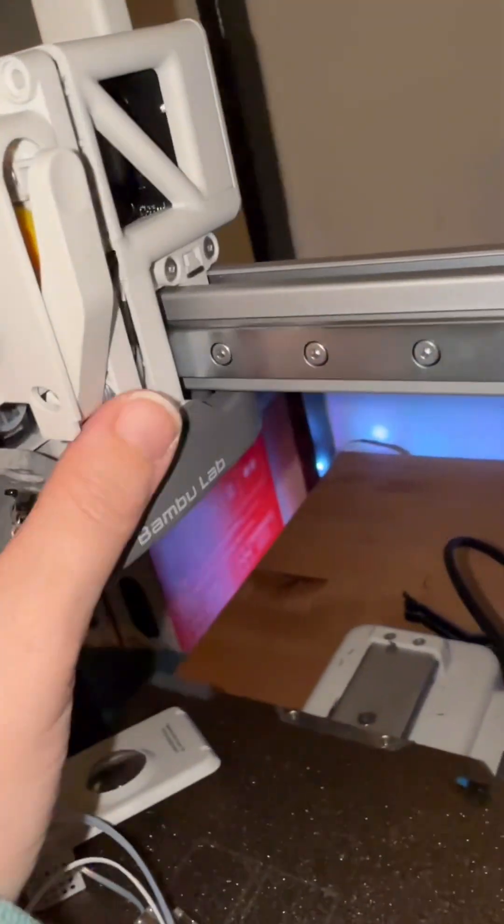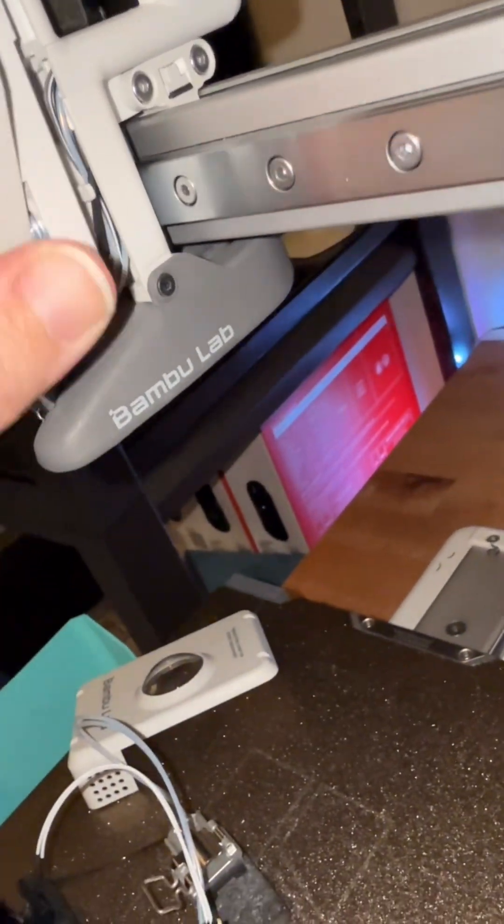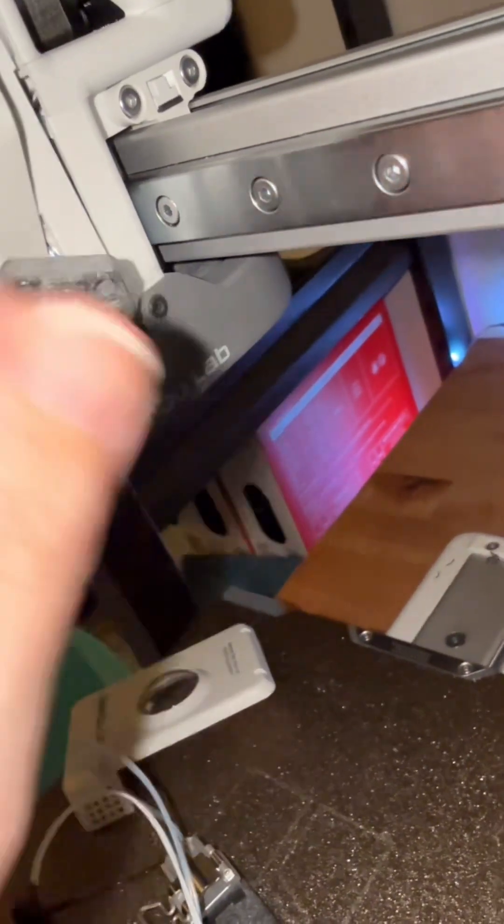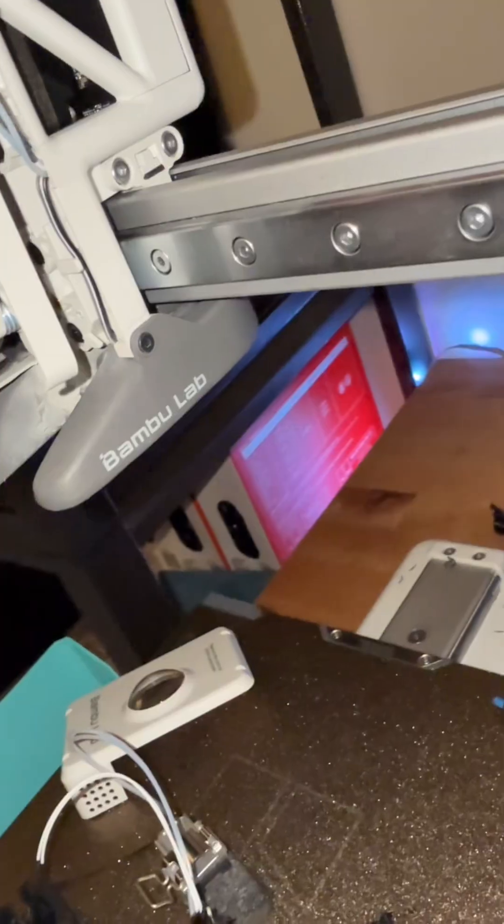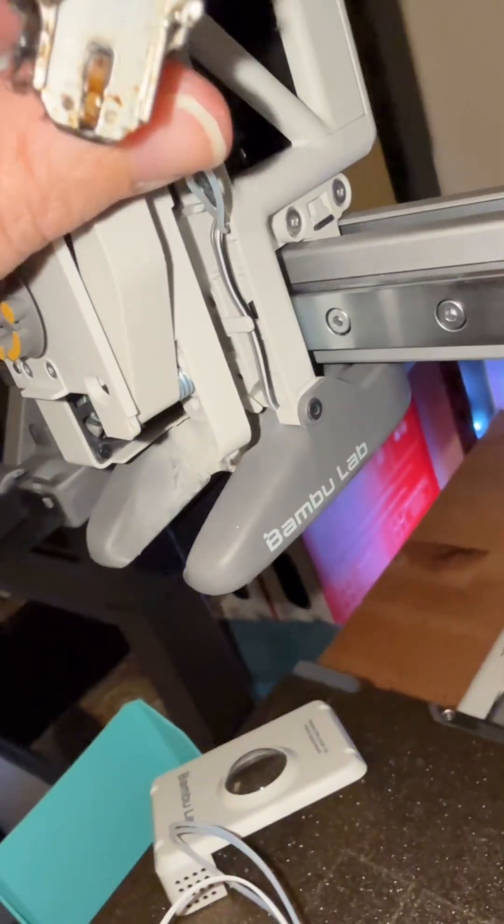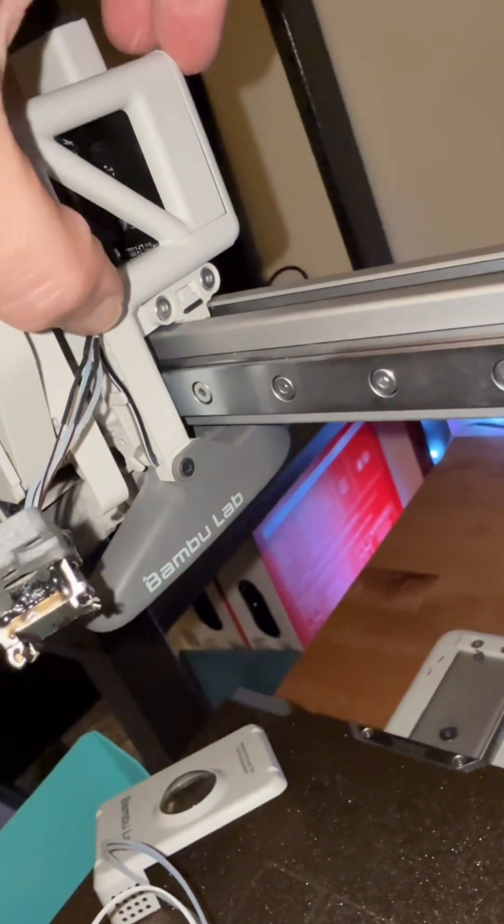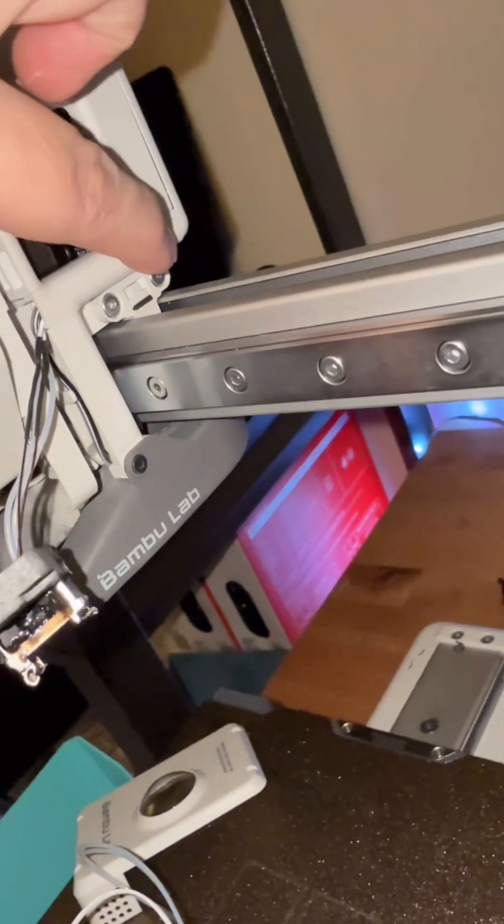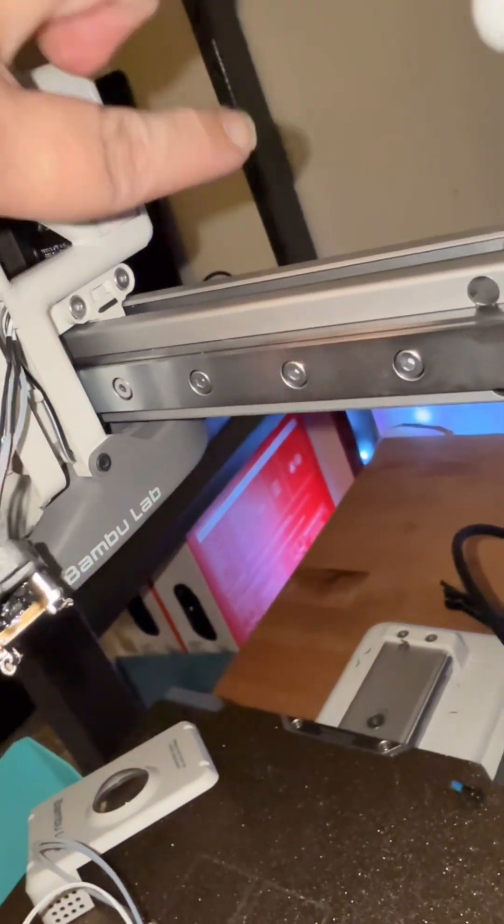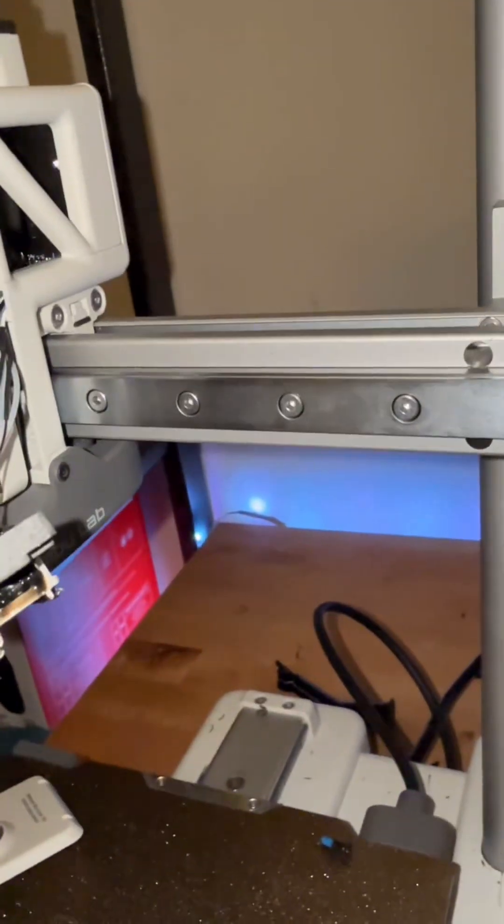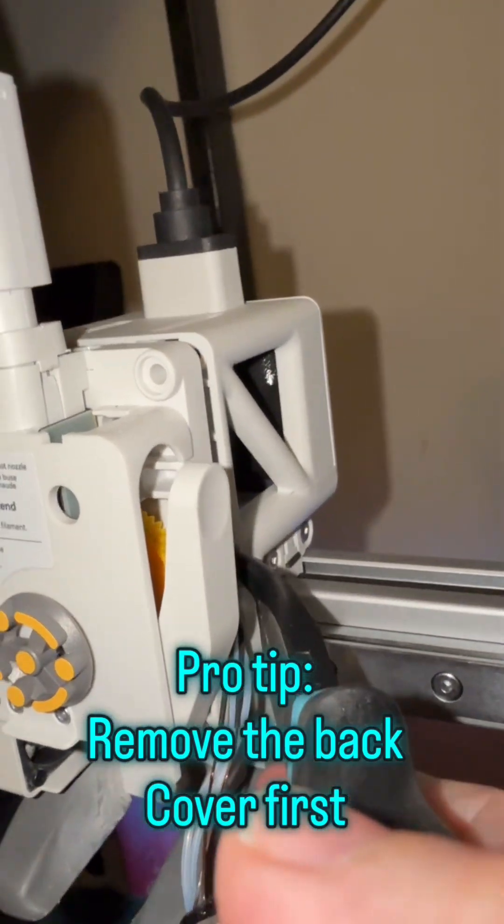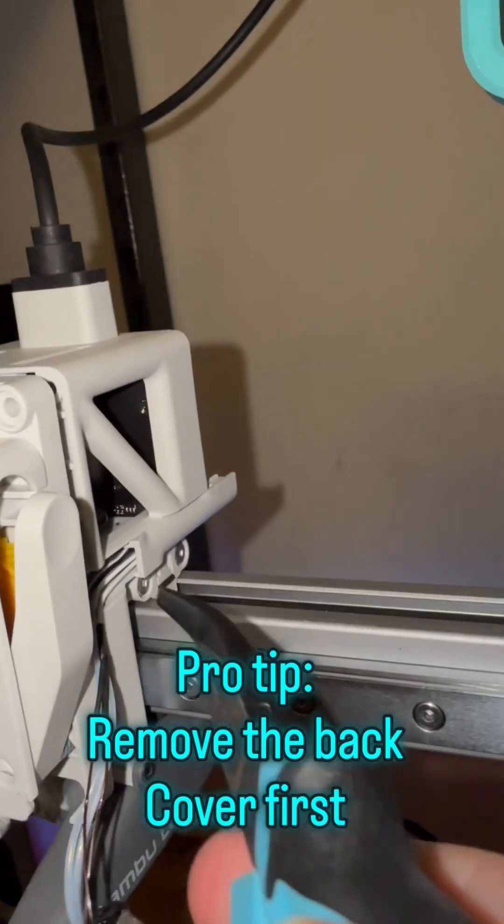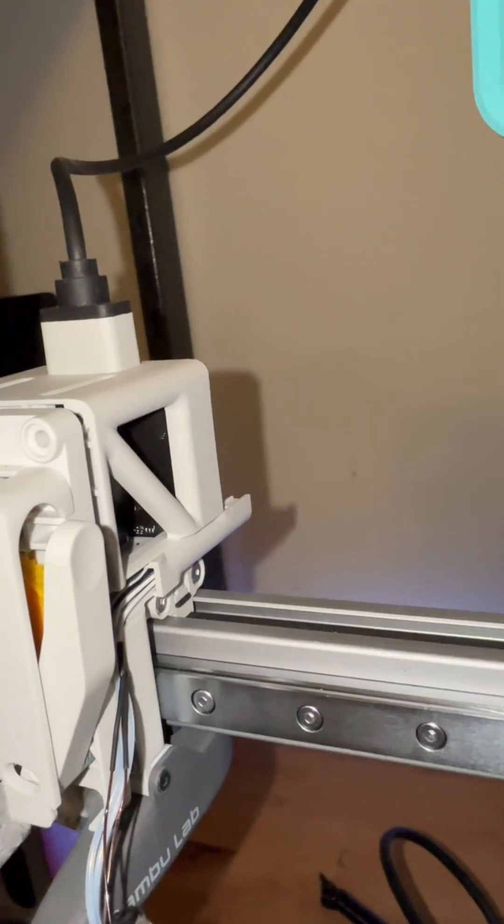So we're going to try and gently pull these cables out so that they are no longer in that channel, and then this piece right here we're just going to push forward in that direction. It takes a little force, so I am going to use pliers to push it and it pops the back off.